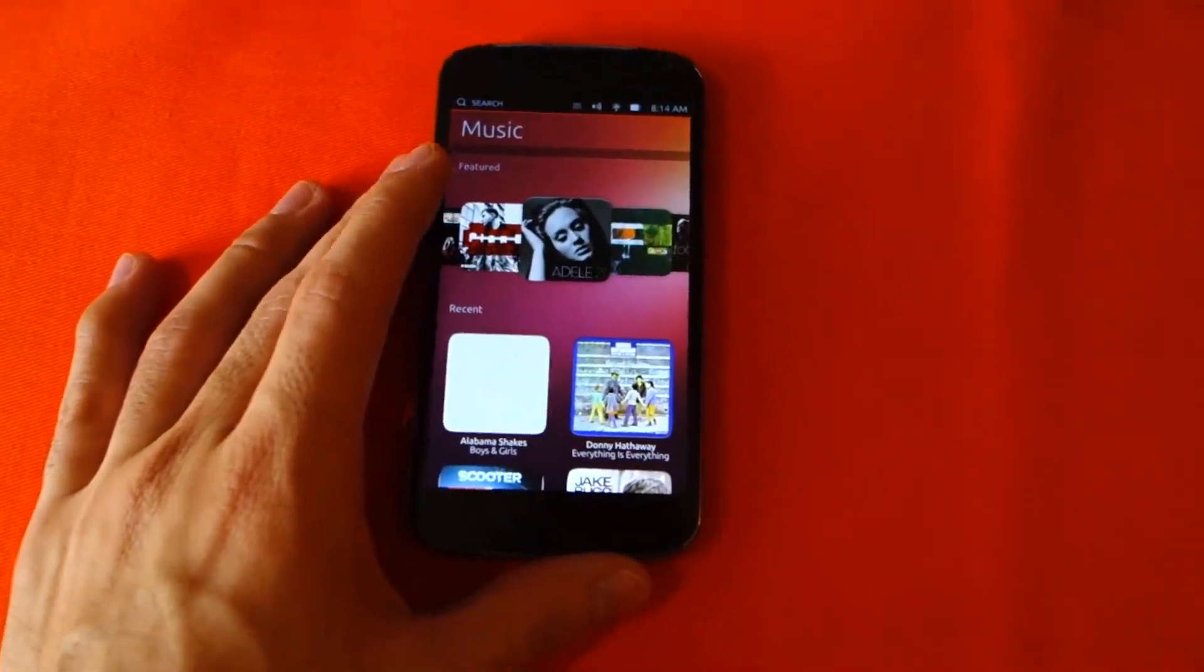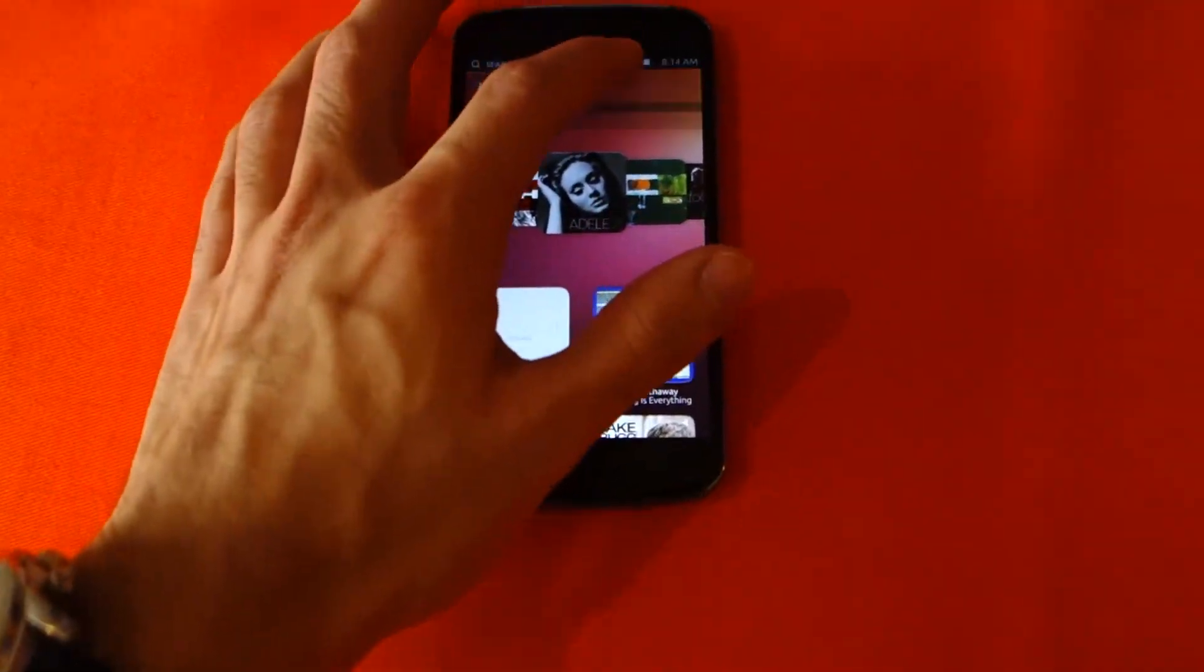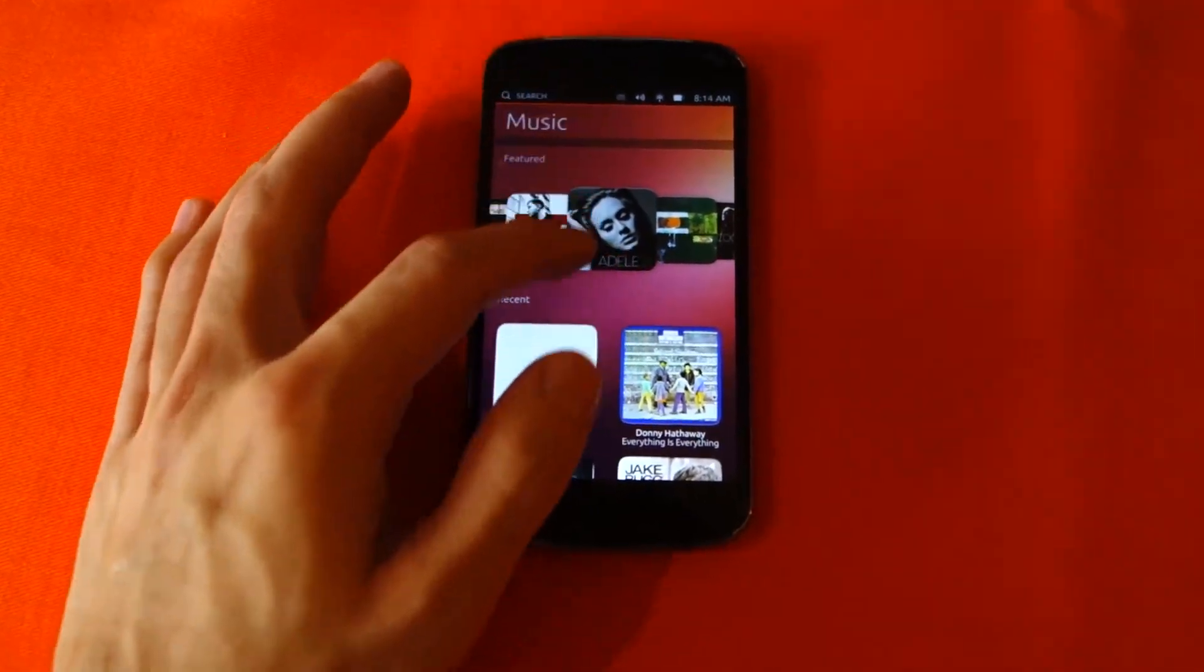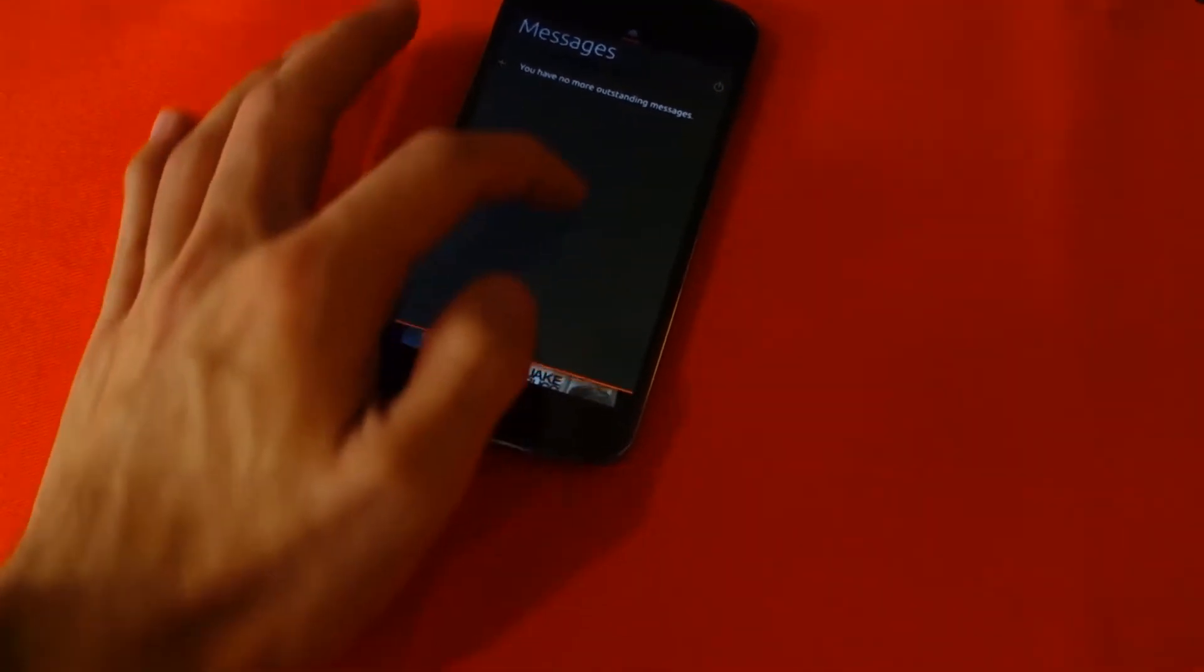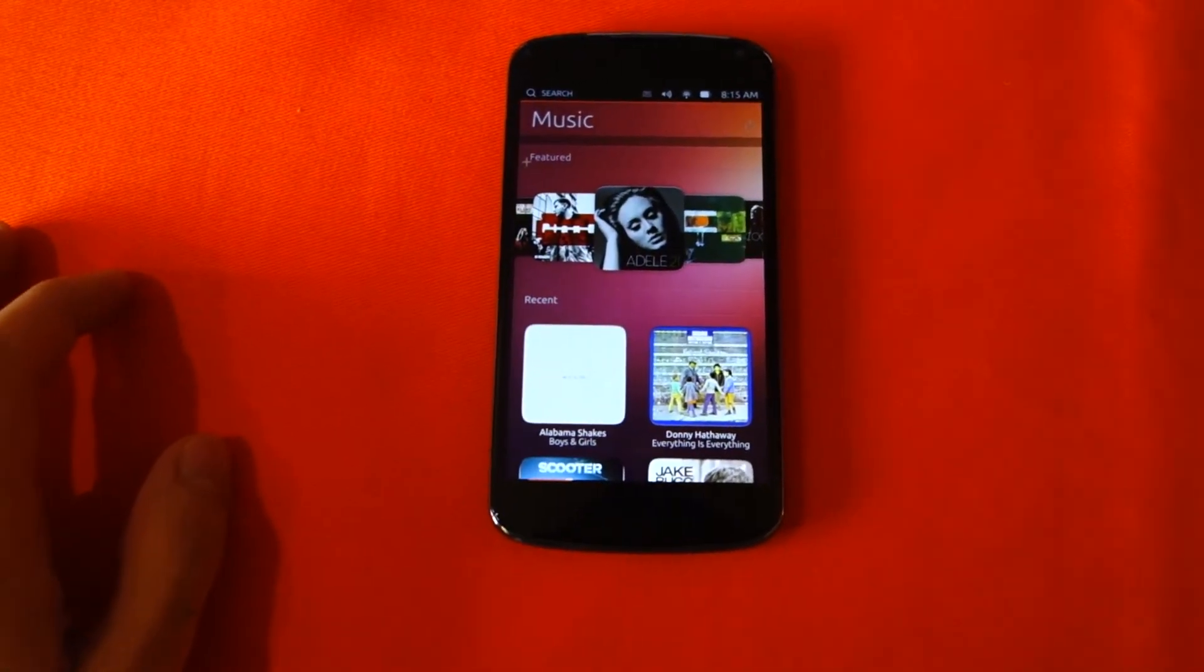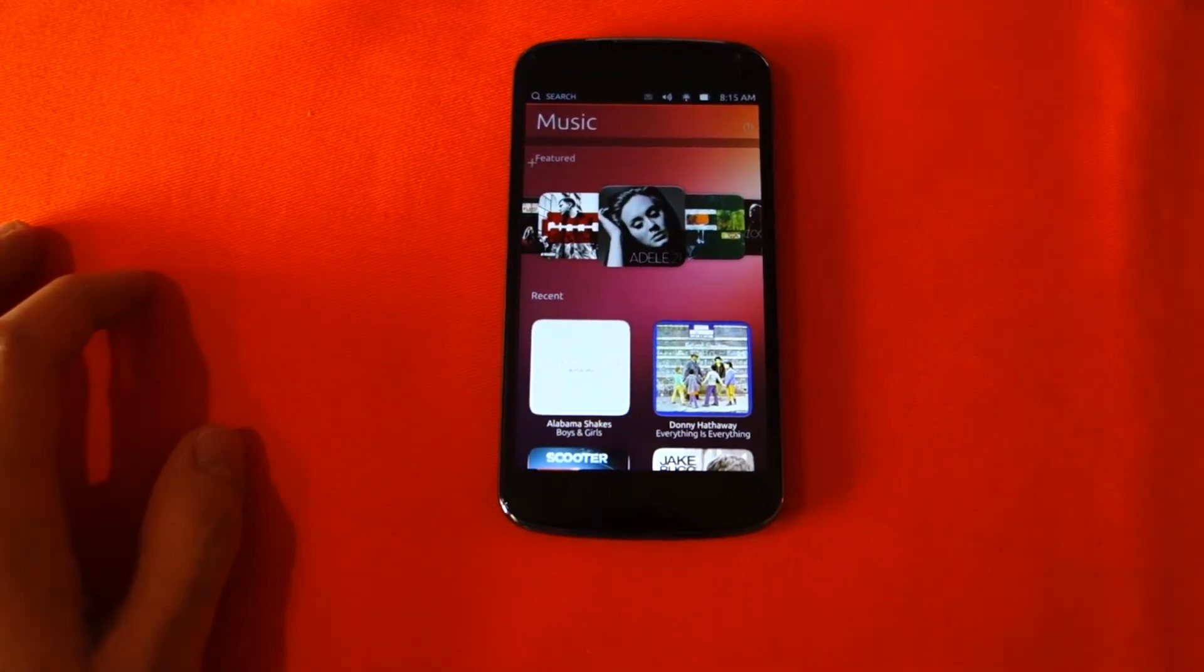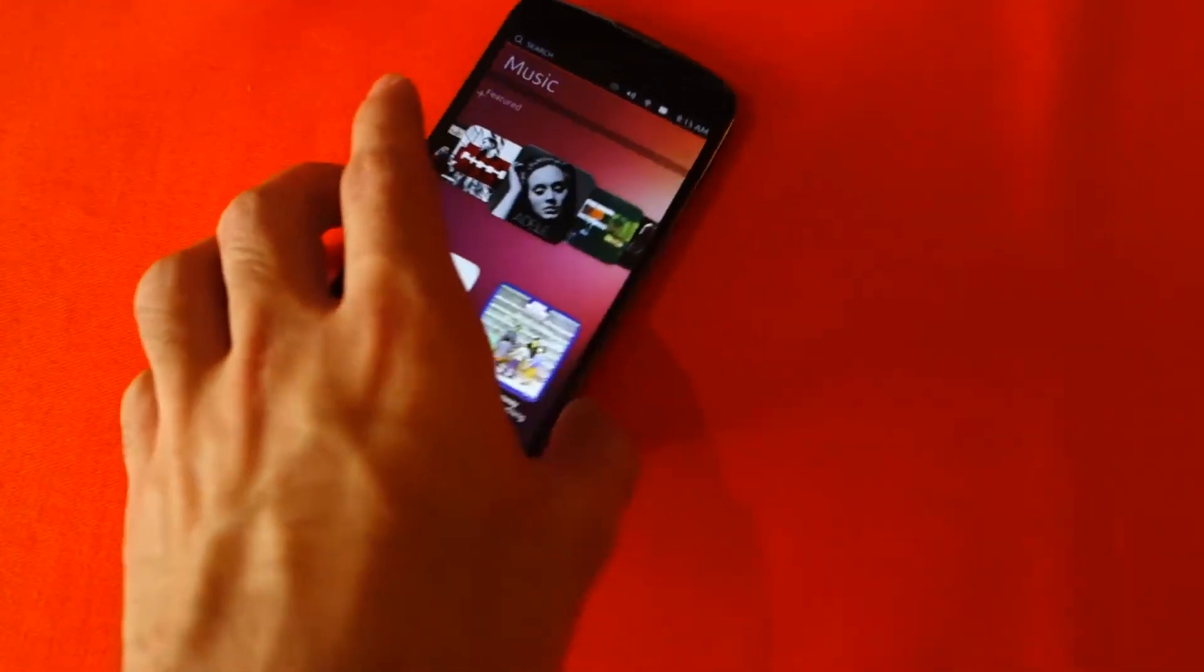This is currently running on the Nexus 4. Again, it's a developer preview, and hopefully the mobile OS will be available later this year in 2013. So this has been the Ubuntu mobile OS on the Nexus 4.